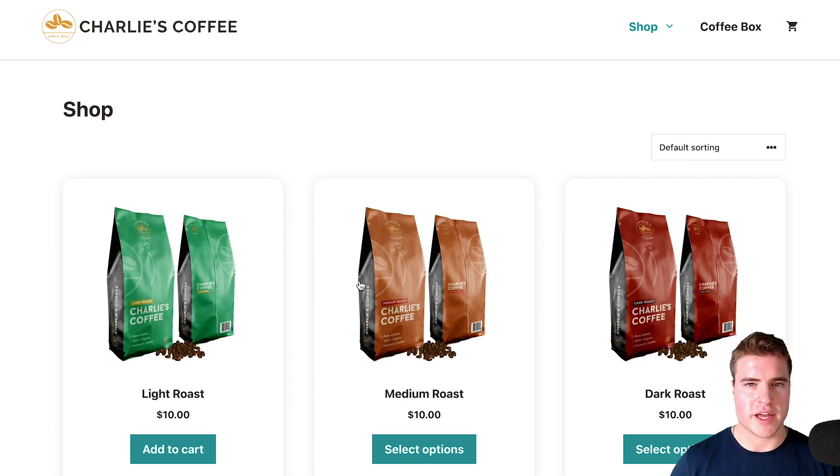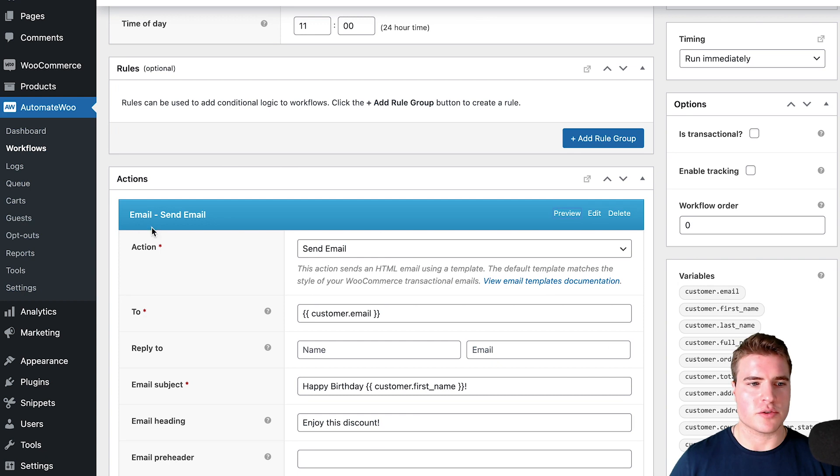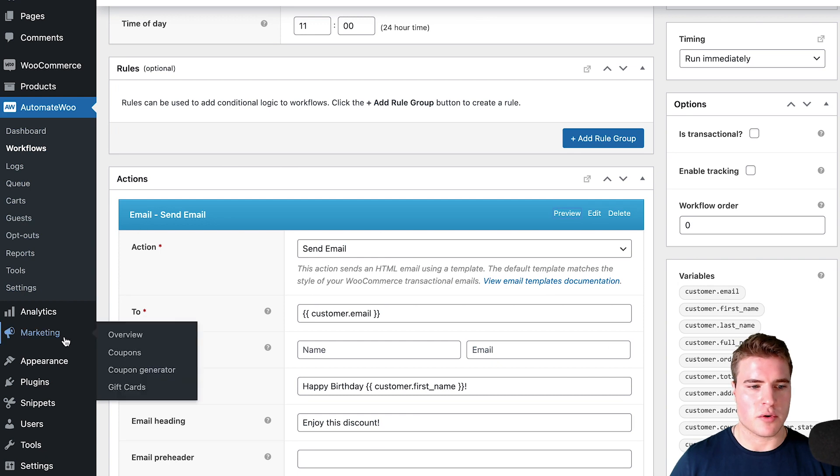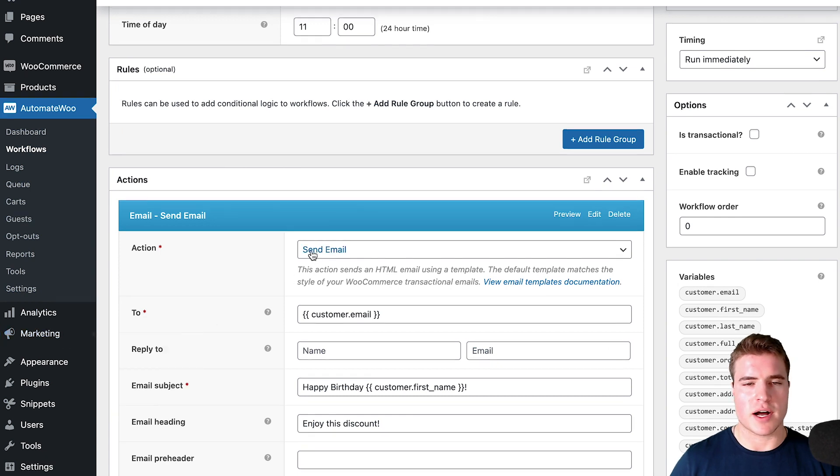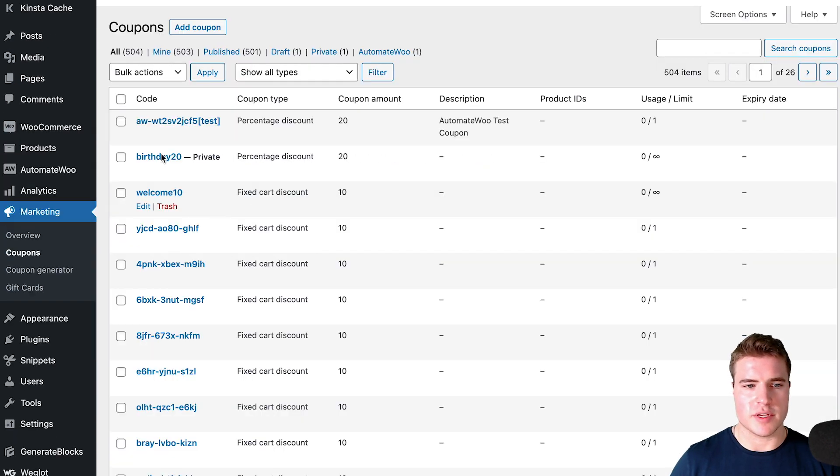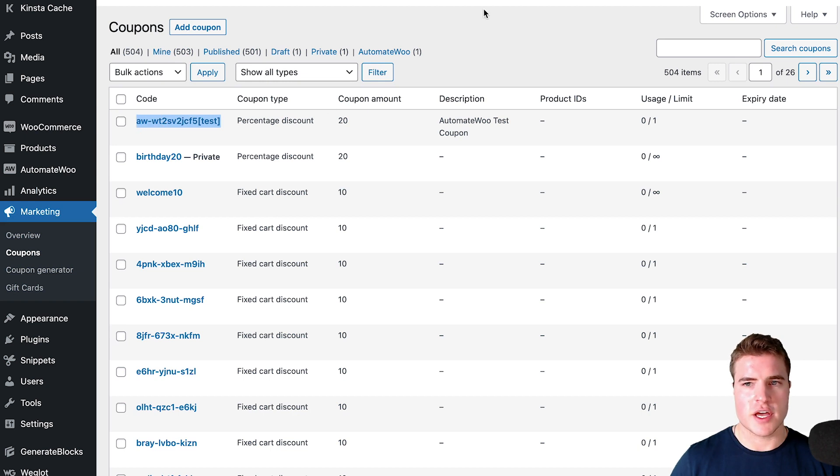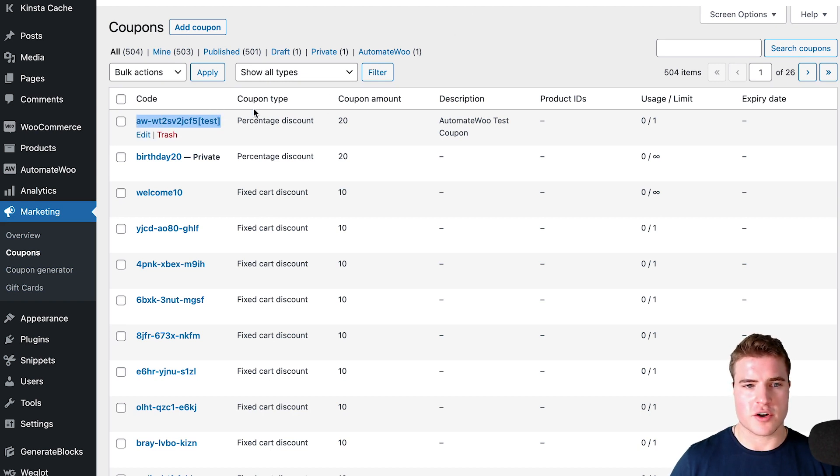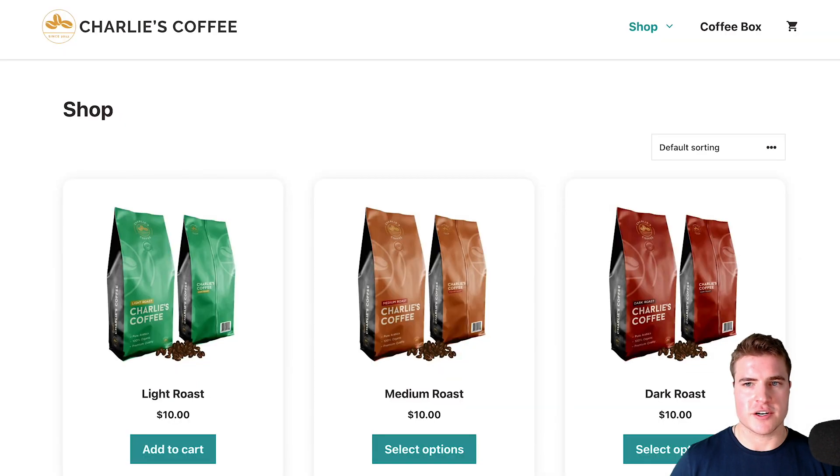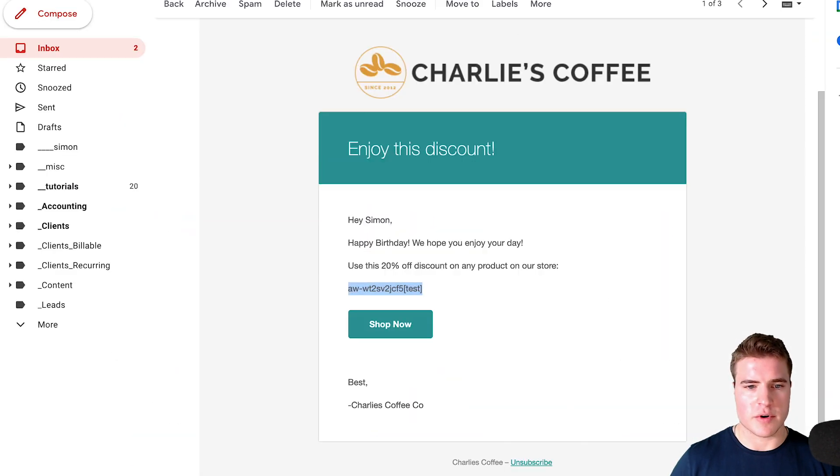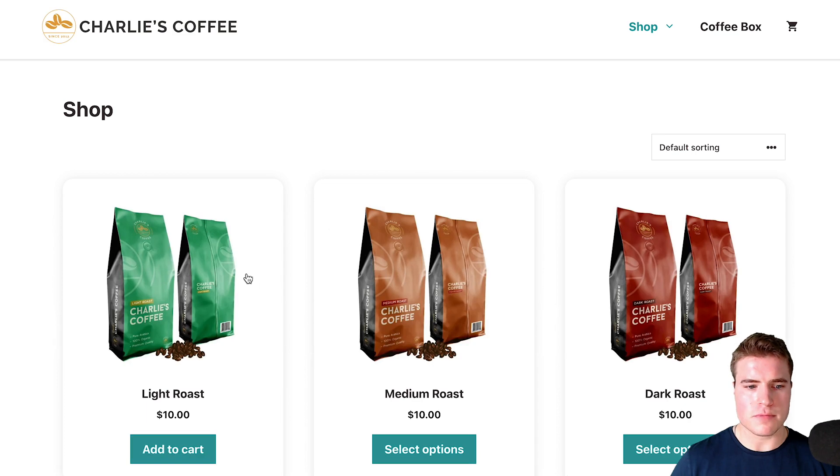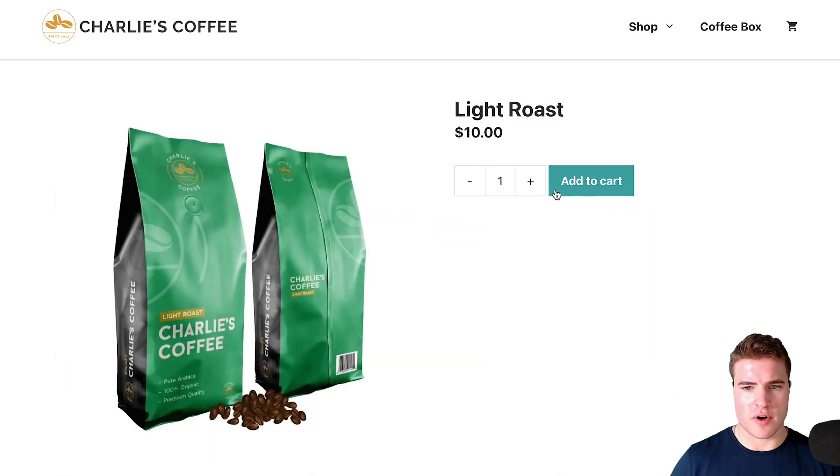If you've set up this workflow and now you've sent to a customer on their birthday, you can also come to marketing coupons and you will be able to see this coupon that they can use. For example, this test coupon was created.